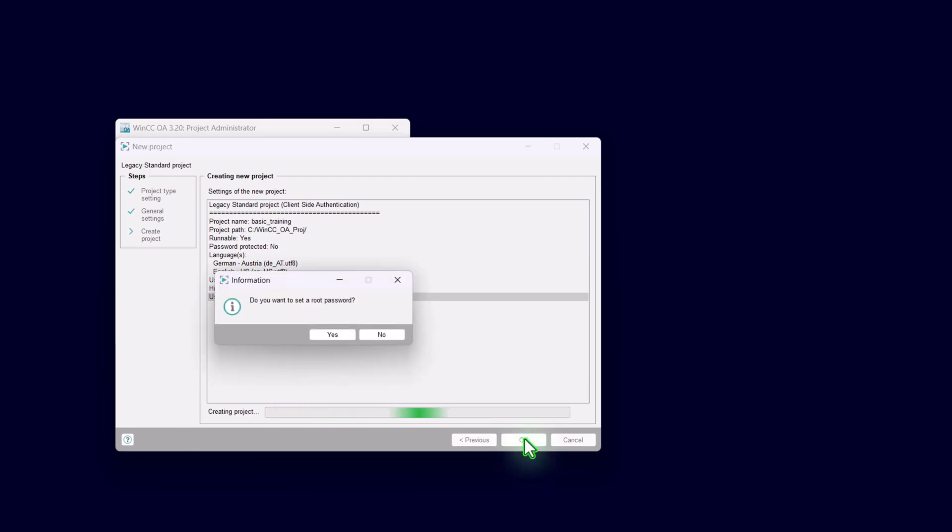To be able to do later the engineering in our project, there will be a so-called root user account created. You decide if you give the user now a password or later. I would suggest assign the password later.